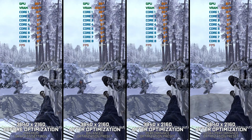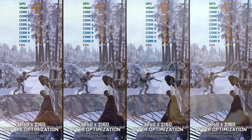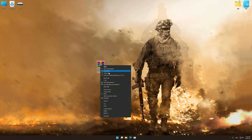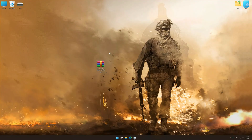Before we proceed with the optimization process, download and install Low Specs Experience. The download link for Low Specs Experience is available in the video description. Low Specs Experience is a PC video game optimization solution that I developed that allows you to optimize your favorite PC games for maximum performance.